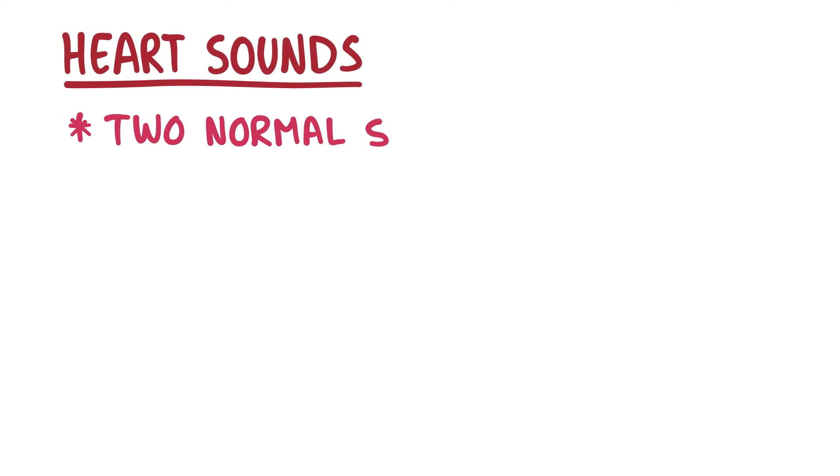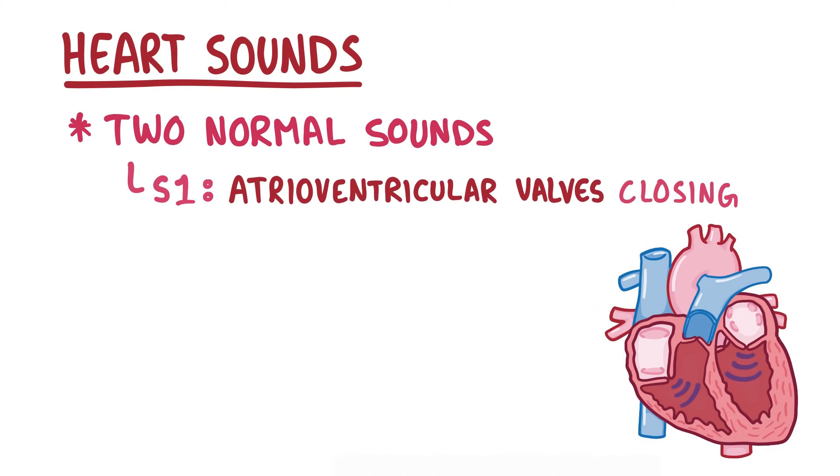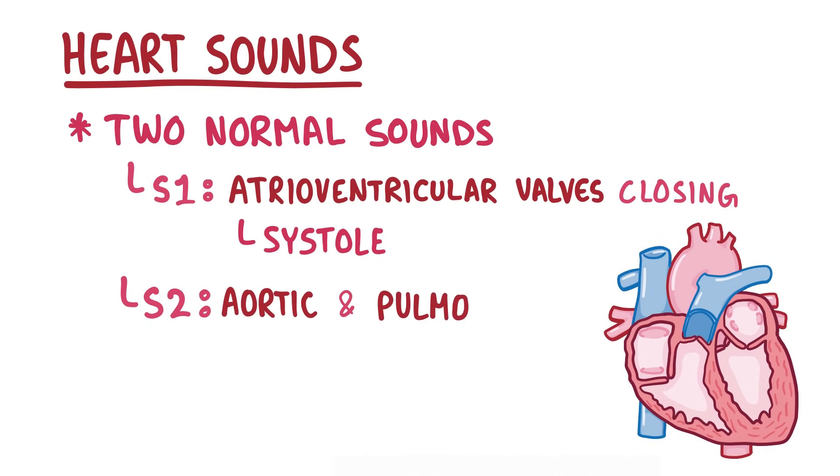Alright, as a quick recap. Heart sounds are generated as blood flows through the beating heart. There are two normal heart sounds, S1 caused by the atrioventricular valves closing at the beginning of systole, and S2 caused by the aortic and pulmonary valves closing at the beginning of diastole.